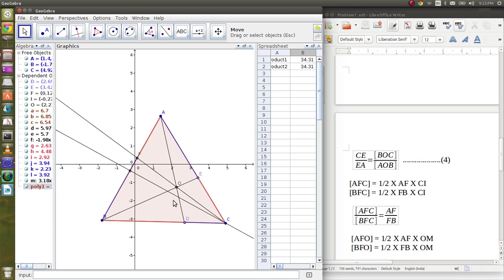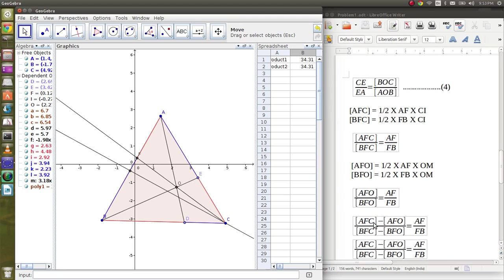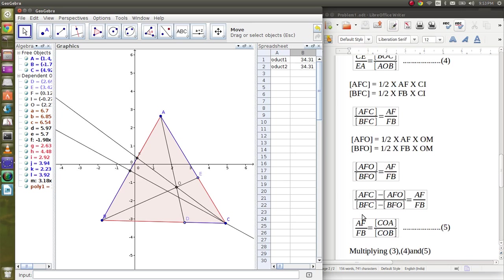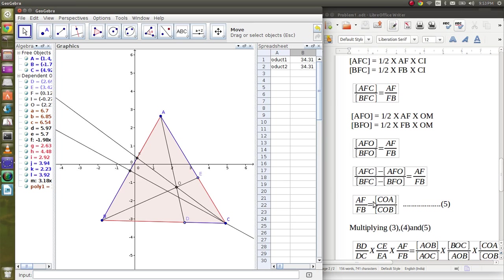Similarly, if we drop a perpendicular from O, we get AFO by BFO is AF by FB. Again, subtracting the areas, we get AF by FB is COA by COB.